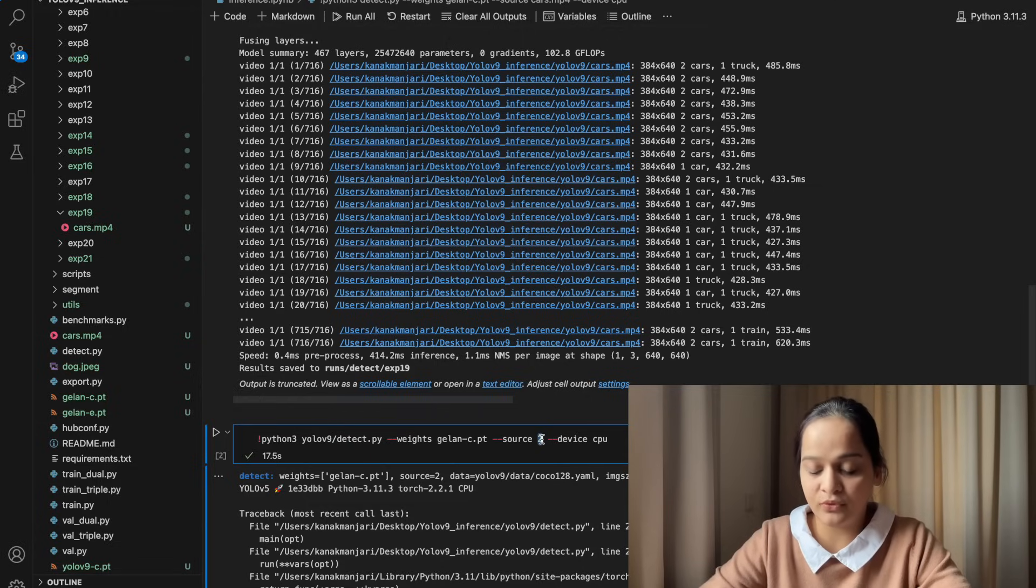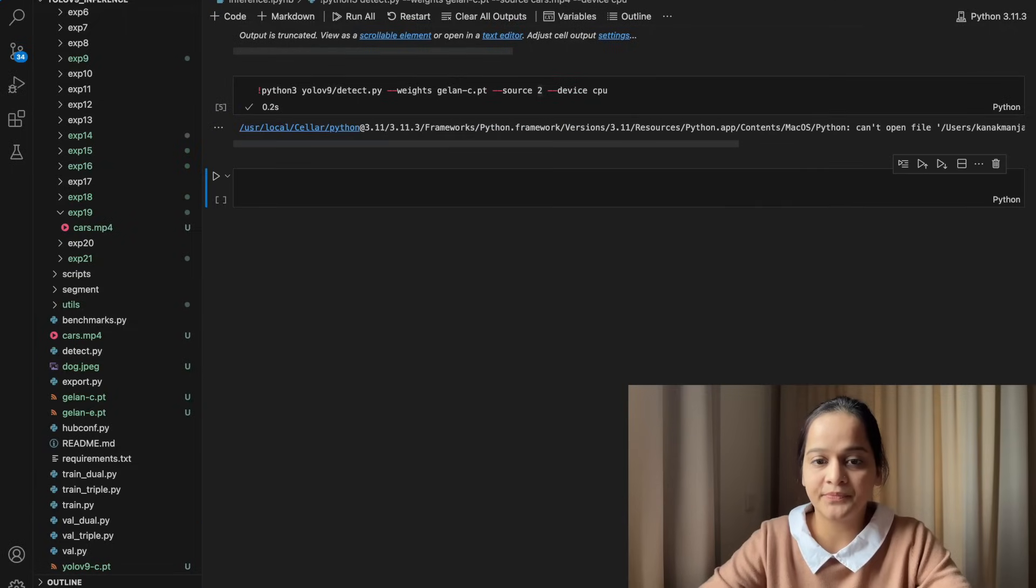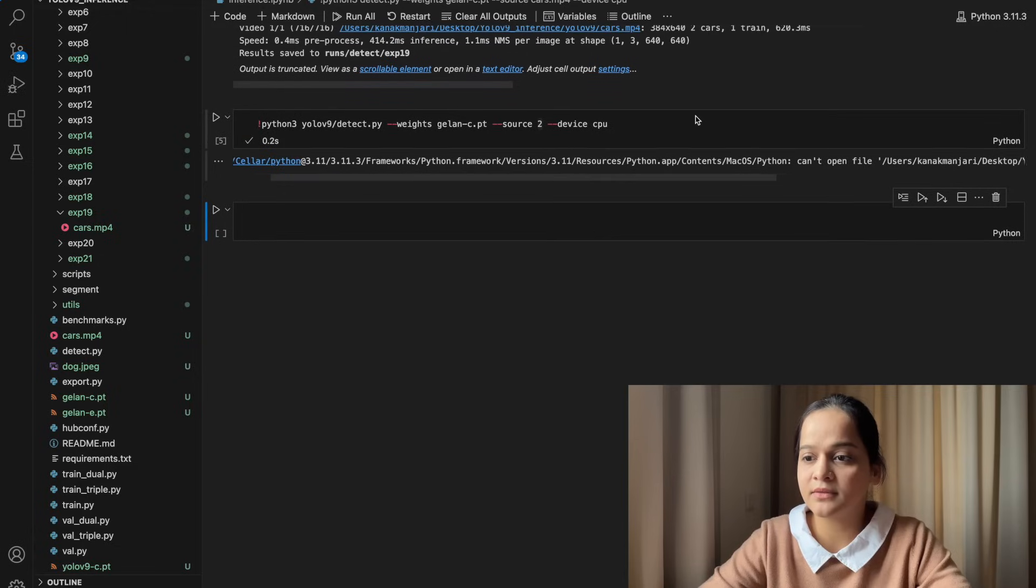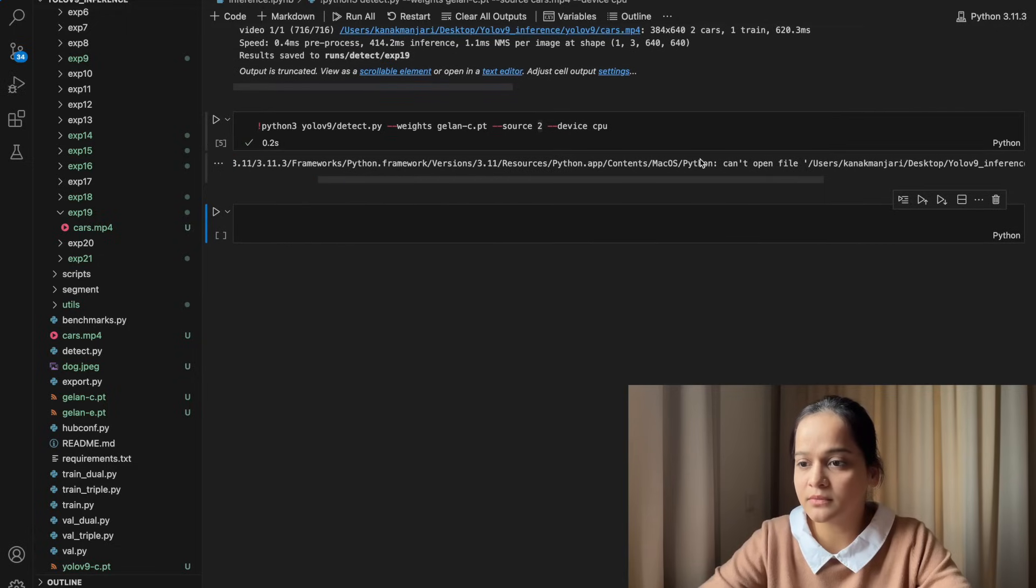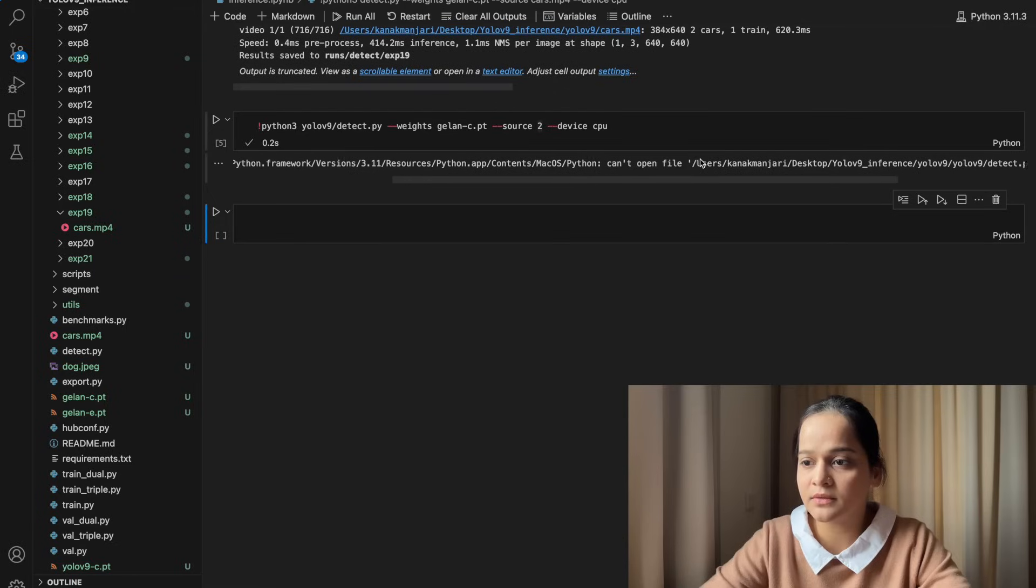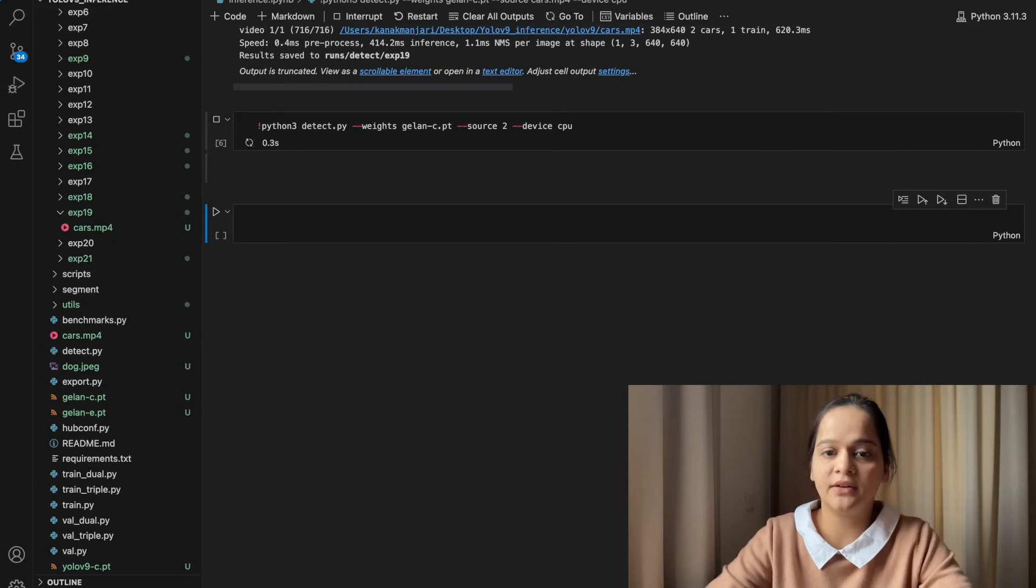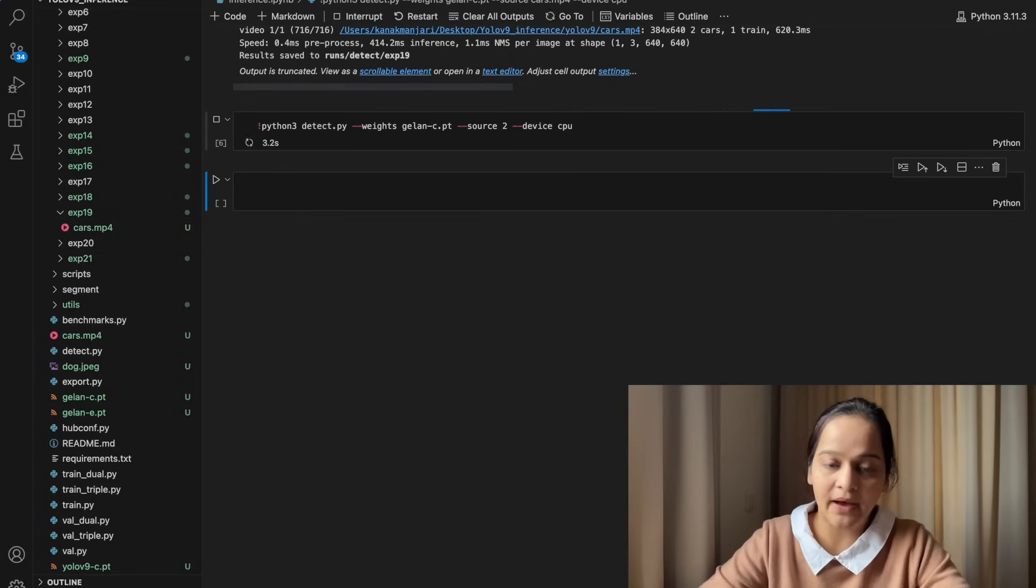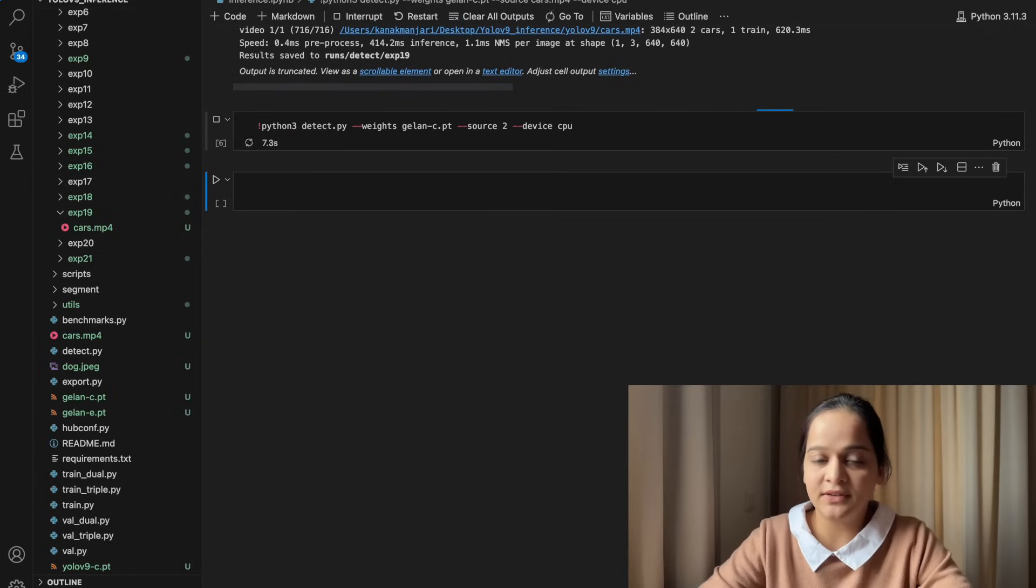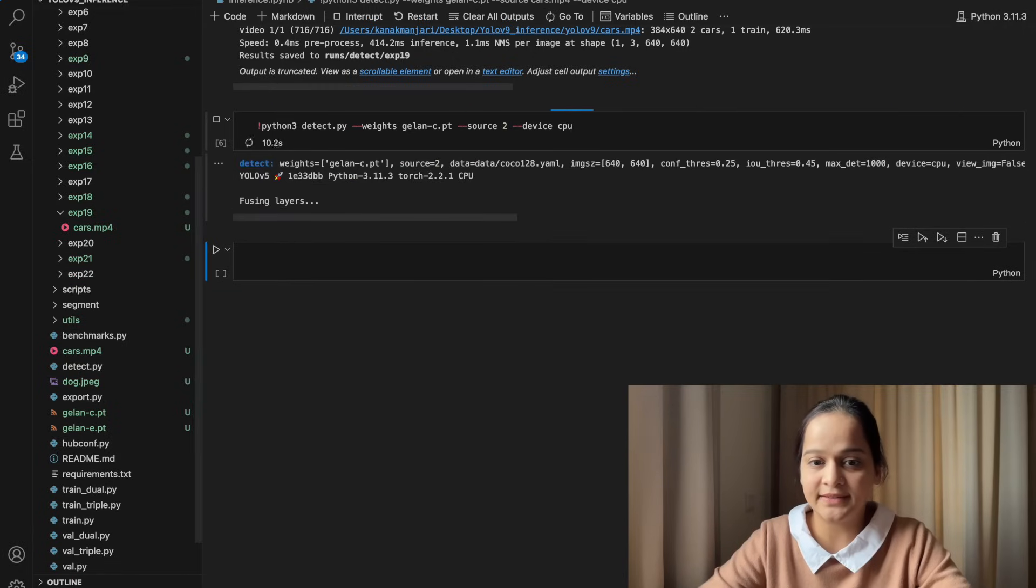We're going to run this. Okay, probably I'm already inside it, so I need to just go back to the previous directory. Yes, so now I will see the live results on webcam.